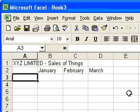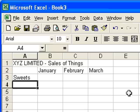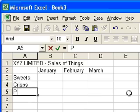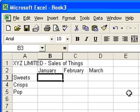So I'll put in some details about what we're actually going to sell down here, and we're selling some very simple things. Sweets, crisps, and pop. There we are. Sort of thing you might want to sell in a newsagent. And I'll put some sales figures in for these items.